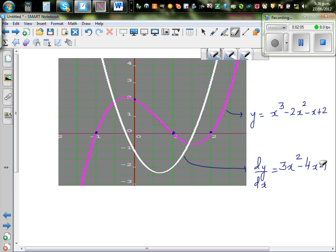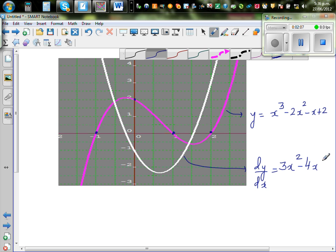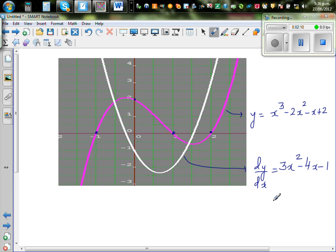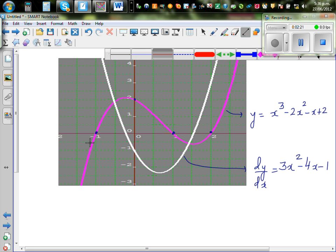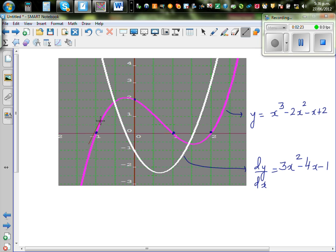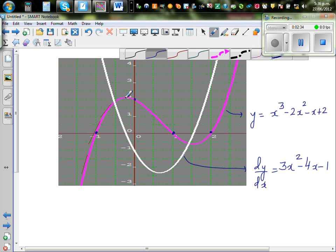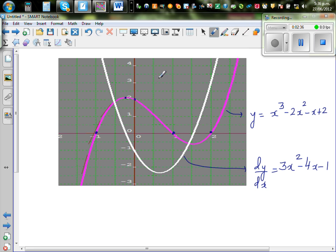I want to explain the relation between your original function and this gradient function. If you take any point here and draw a tangent at that point, you can understand the gradient is positive. If you draw a tangent at this point, it is positive. This part of the graph is positive. When you come to this point, if you draw a tangent at that point, the gradient is 0.